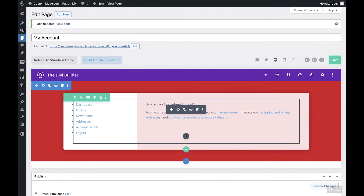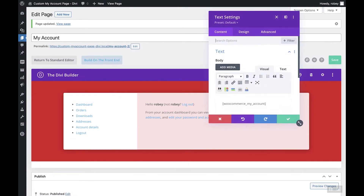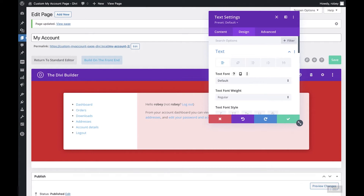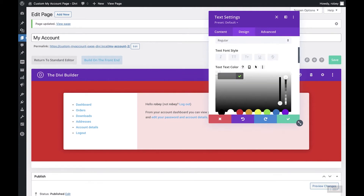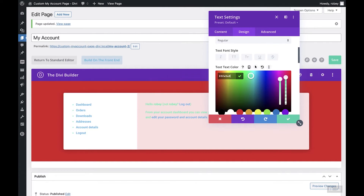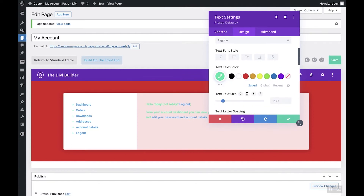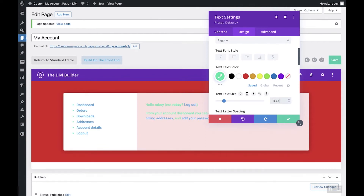For step two, all the action happens on that text module in the Design tab. Open up the settings, hit Design, then select Text. We're going to select the Roboto font — it works well, but you can choose any font you like. Then give it a cool green color; the color code we selected is 0FE5A8. We'll also bump the text size up a little bit to 16.